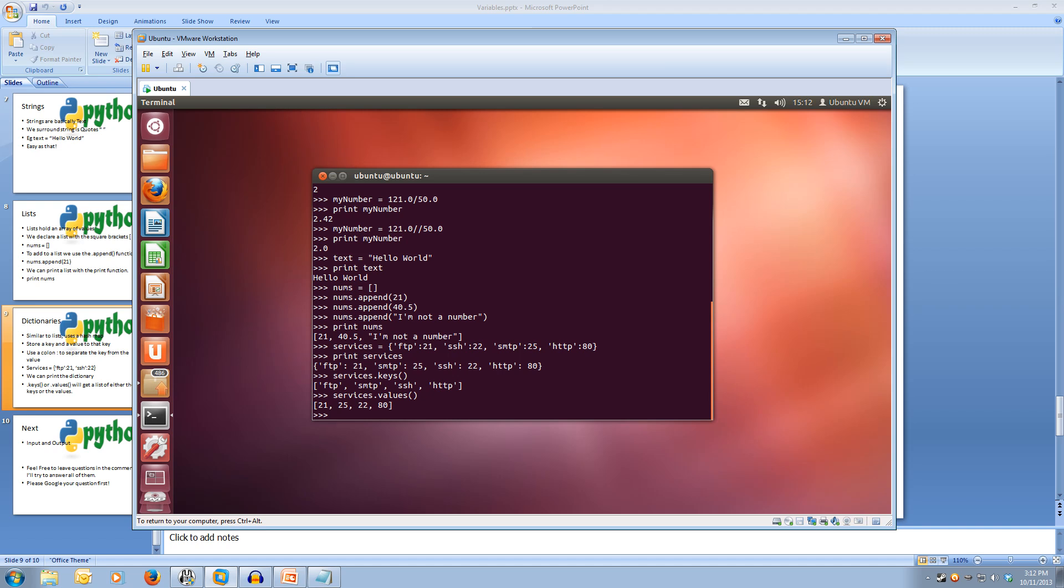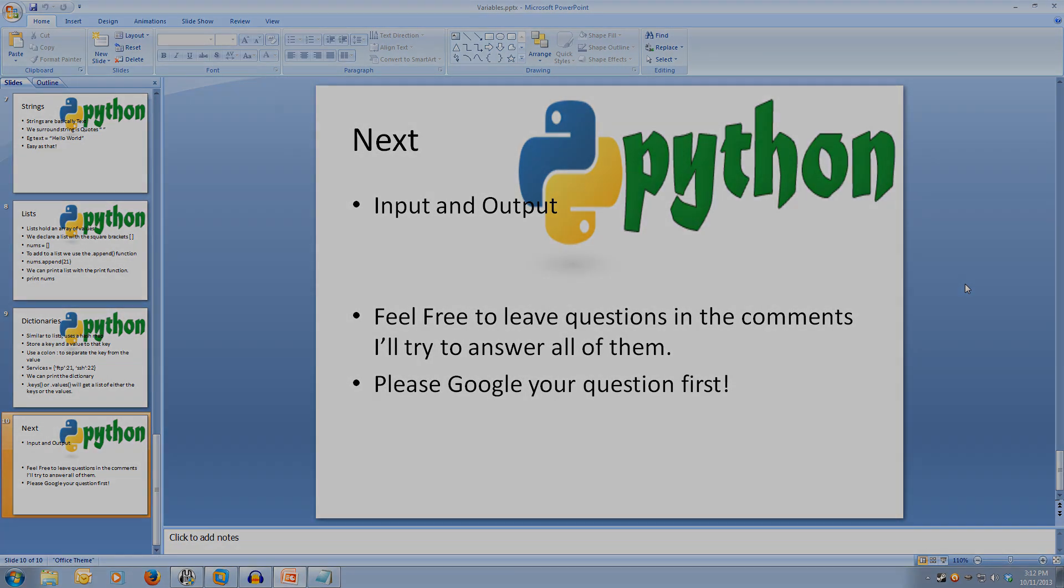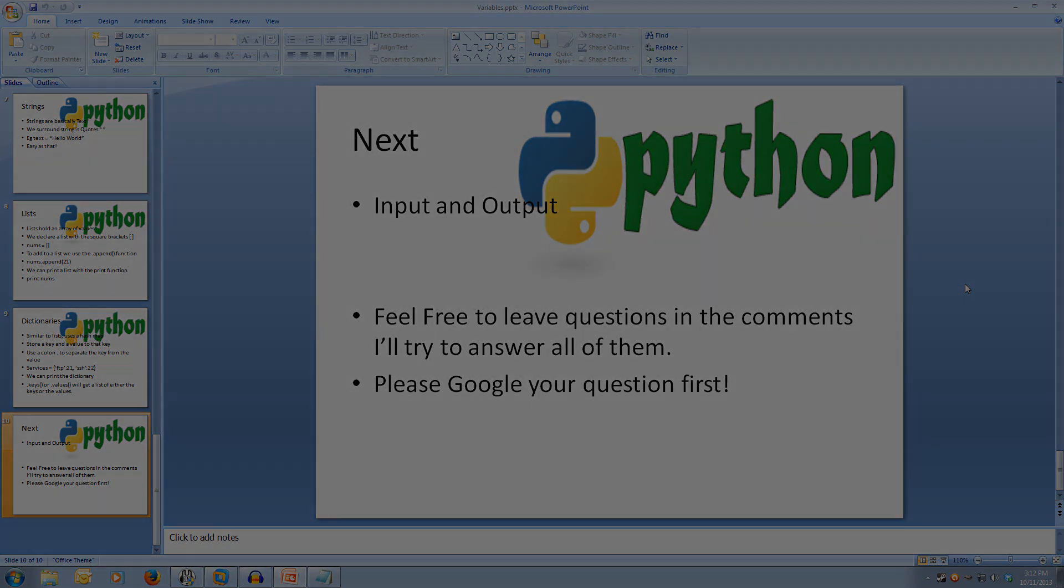That gives us our list of values and this concludes our look at variables. Next, we'll be looking at input and output. Don't fear if you don't remember all of this. You can easily come back and re-watch the video to consolidate all the information. And if you have any questions and can't find an answer after a quick Google search, feel free to leave it in the comments. Next, we'll be covering input and output. And thanks for watching.